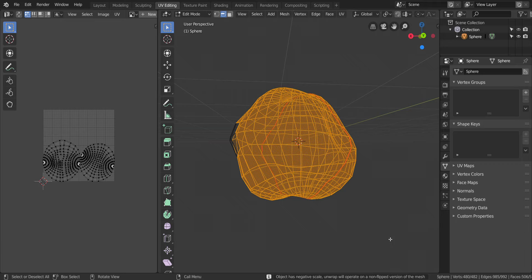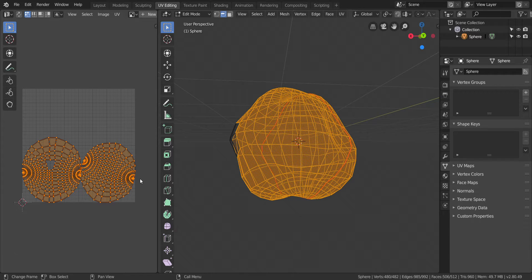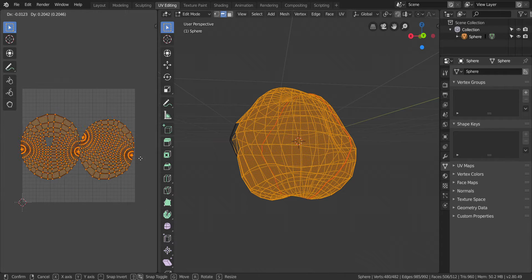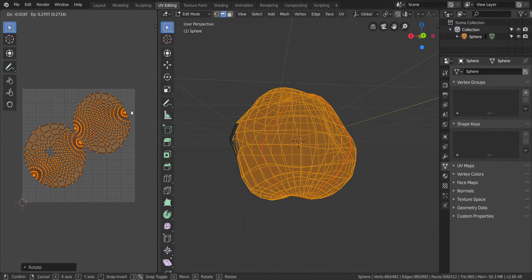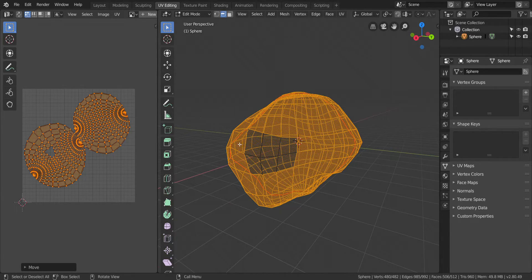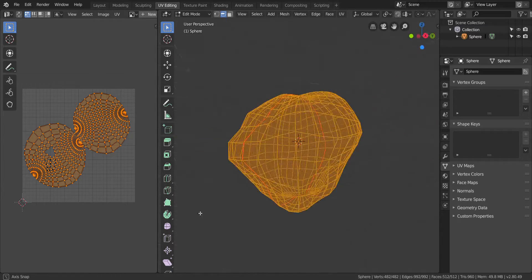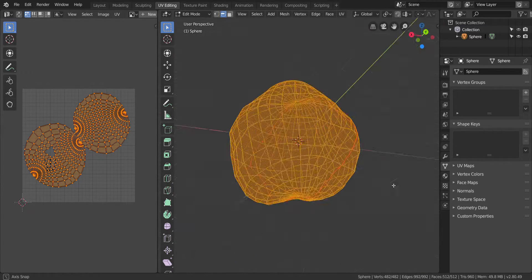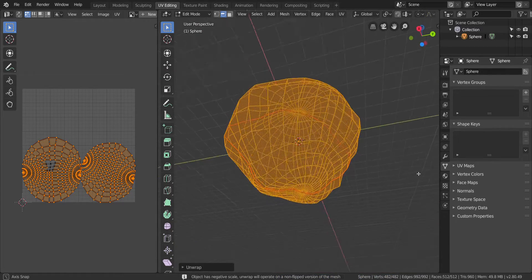That actually worked. Here's my UV unwrapped image I guess. There's still a hole missing — let's do unwrap. I'm still missing a hole somewhere.